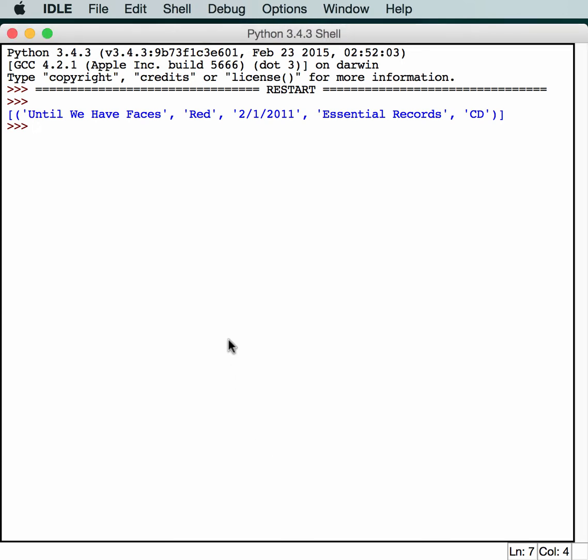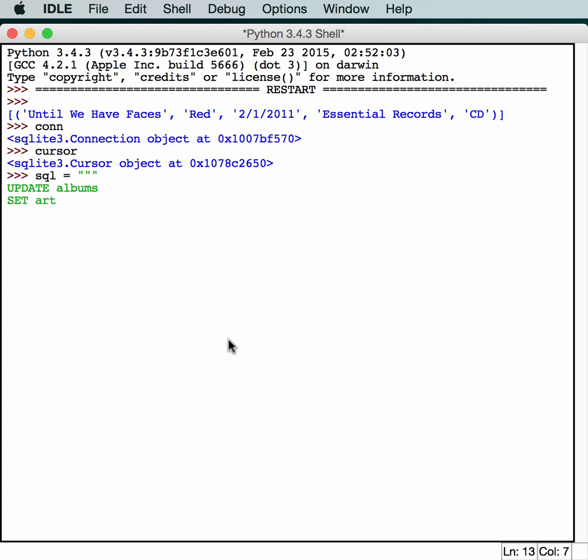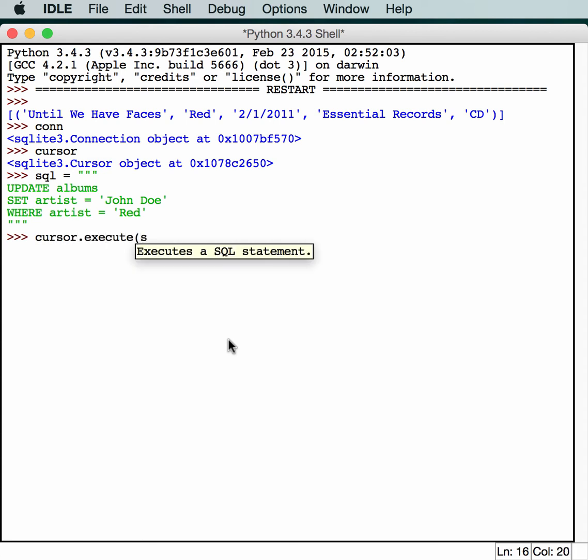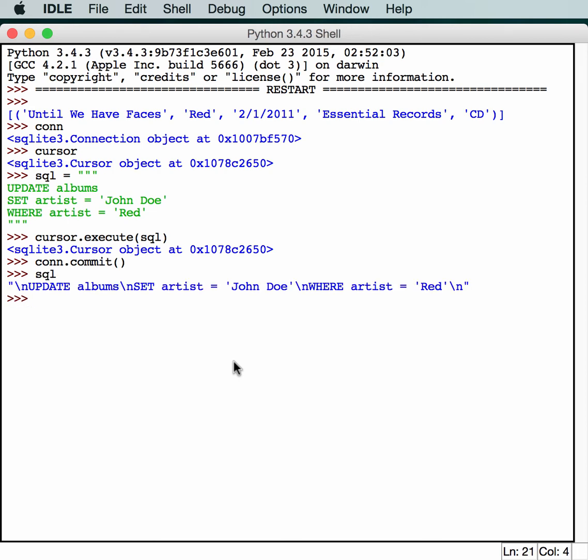Okay so now we know that that exists. So we can go ahead and learn about how to update our database. So we still should have a connection in here. And we should still have our cursor because we just ran it. So let's do a SQL equals an update command. And we'll update our albums and we'll set an artist equal to John Doe. And we'll set it where the artist is equal to Red. So we can actually show you that something changed. All right so now we just need to execute this command. And we execute the SQL. And we commit the change.